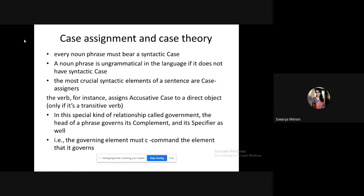There are case assigners in a sentence, the most important being the verb. When a noun phrase precedes the verb, it gets nominative case; when it follows the verb, it gets accusative case. This special relationship is called government — the head of the phrase governs its complement. Just as the verb assigns case to the noun phrase, different relationships exist throughout a sentence.